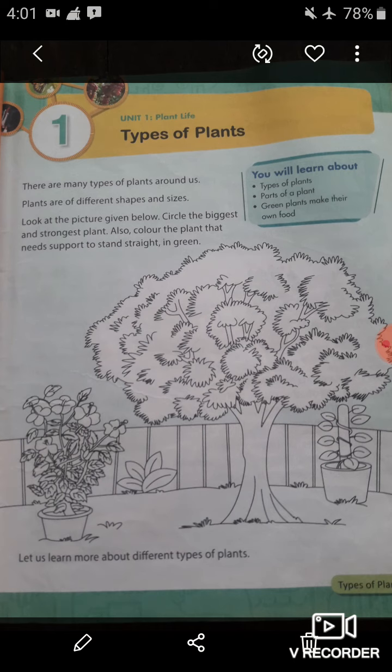There are many types of plants around us. Plants are of different shapes and sizes. Now look at the picture given below — circle the biggest and strongest plant, and also color the plants that need support to stand straight in green. Students, here you have to color the plant that needs support to stand straight in green.